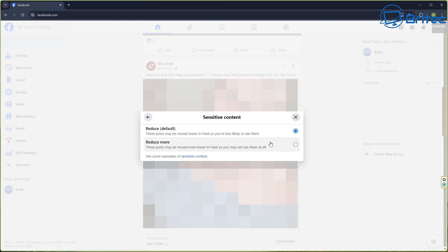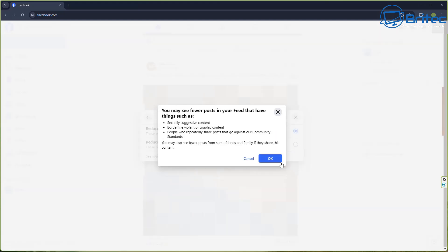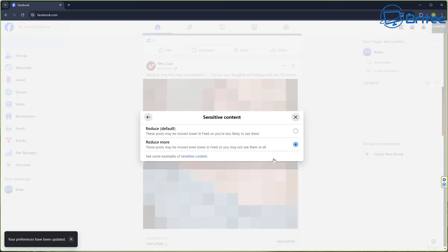A window pops up saying Sensitive Content — it's set to Reduce by default, but you can choose Reduce More, and these posts may be moved even lower in the feed so you may not even see them at all. That's exactly what you want. They're not promising you won't see them, but they will move them down further. This covers sexually suggestive content, borderline violent and graphic content, and other nasty stuff, so you definitely want to opt out of that.